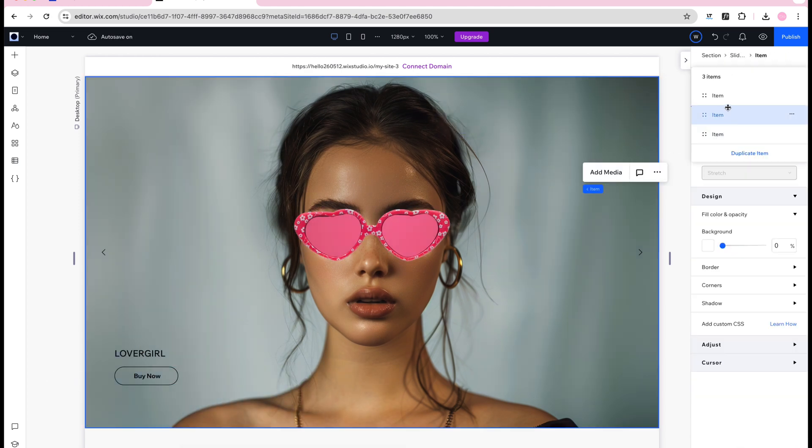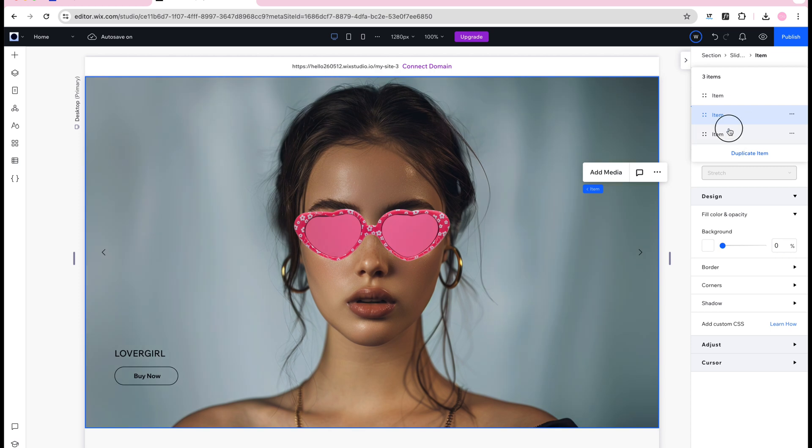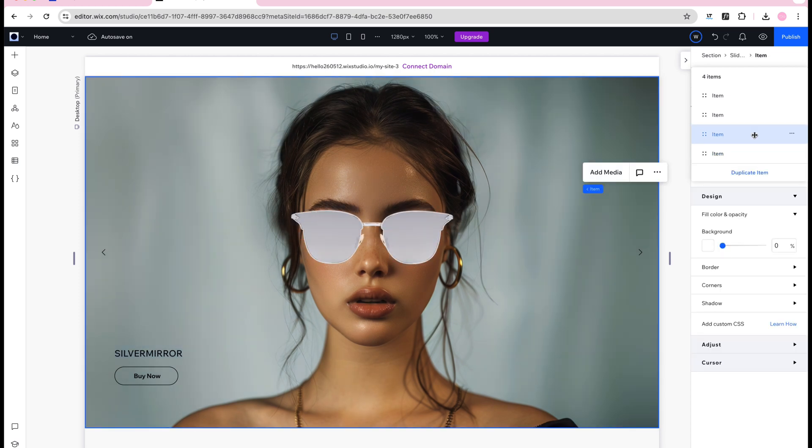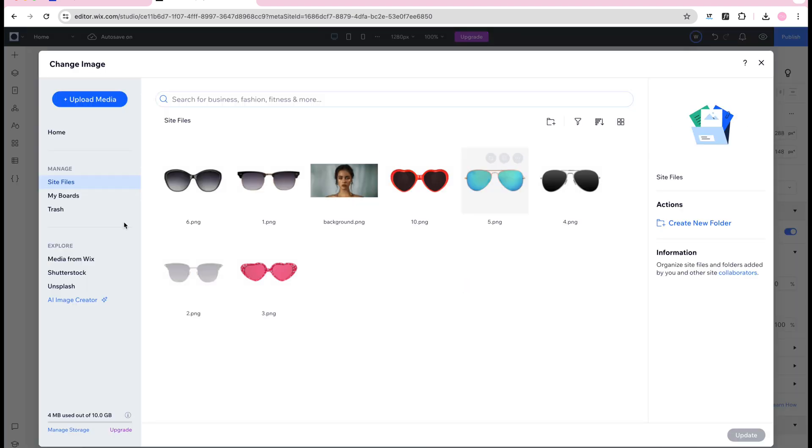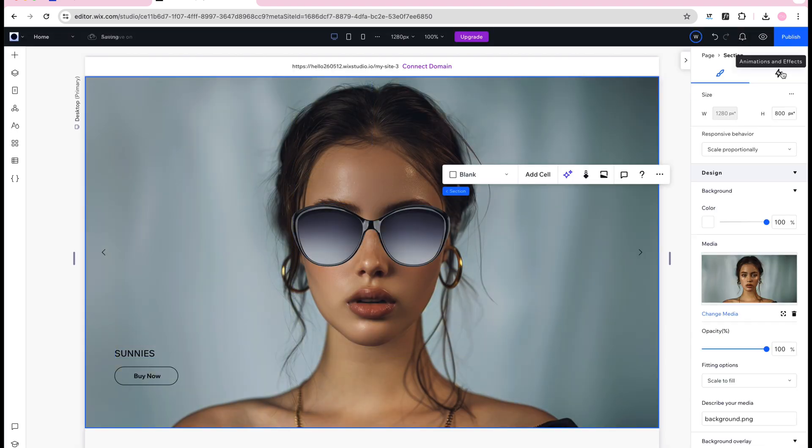To add another slider just go into manage the slideshow repeater and duplicate one item. Now I just customize the final slide.